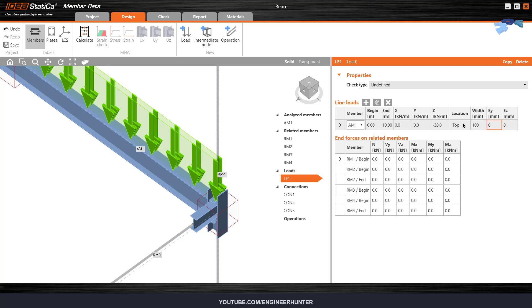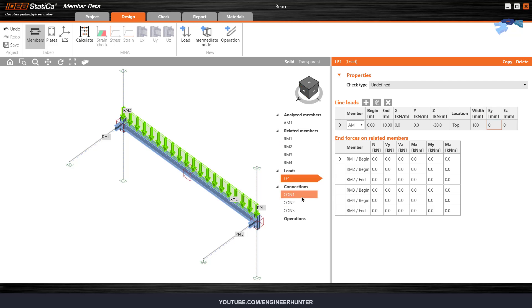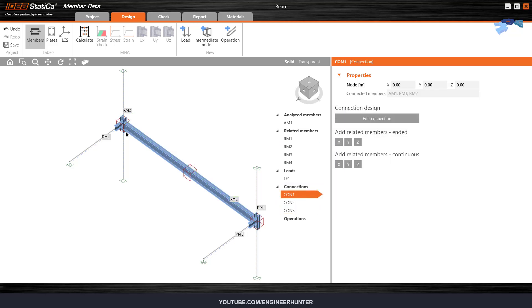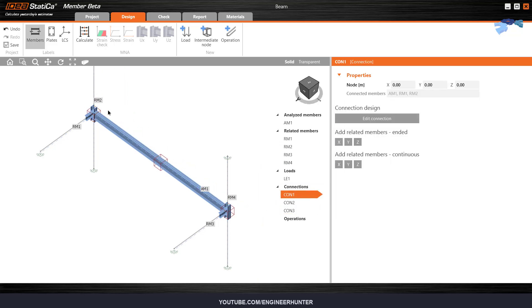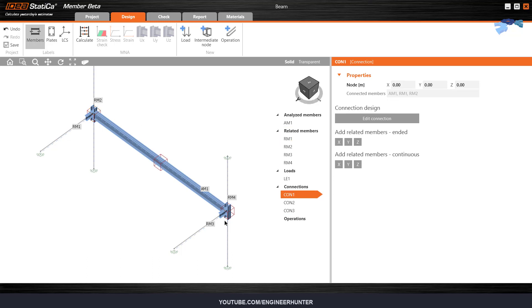I'm going to use 100. Next, you can check the nodes — this is connection number one, number two, and number three. I want to change the span a little bit; this is a 10-meter span.